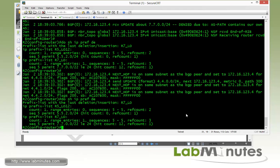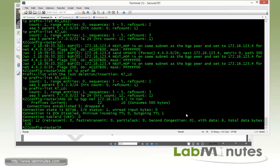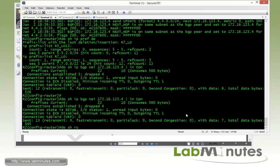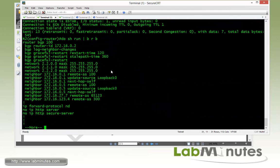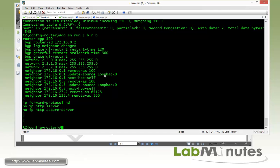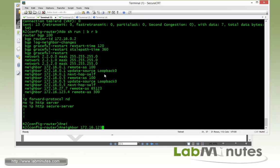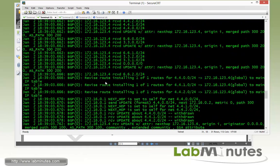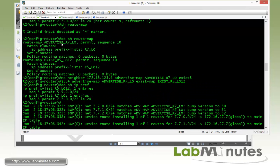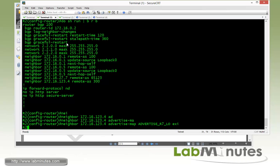Still not matching. Let's check show IP BGP neighbor 16.123.4 and look for the condition. It seems the command didn't take properly, so we re-enter neighbor 123.16.123.4 advertise-map with the correct route map, and exist-map set to exist_r5_loopback_12.